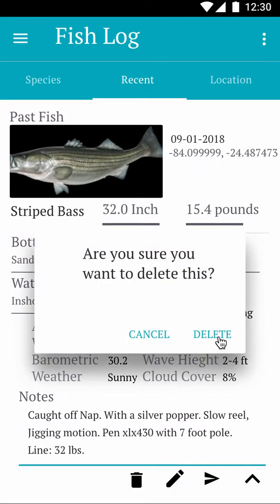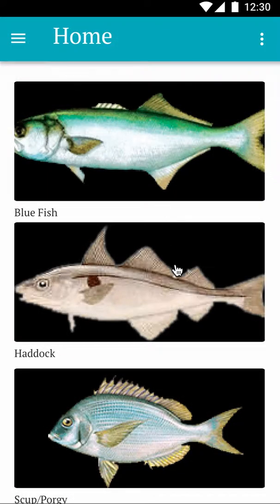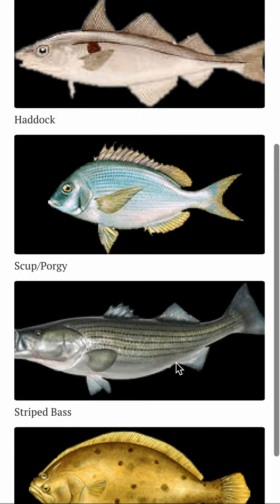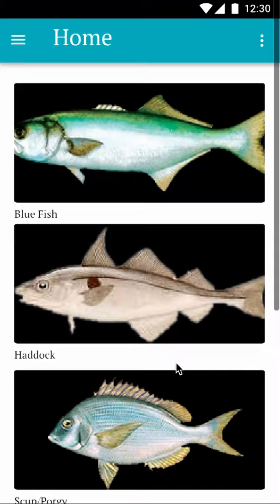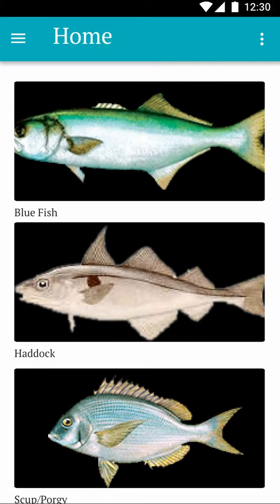Let's say you no longer want this entry — you can delete the fish from your log. Keep in mind that once deleted, it will never be seen again. You can then log another fish catch, and that's the One Touch Fish Log. I hope you enjoy it — thank you!